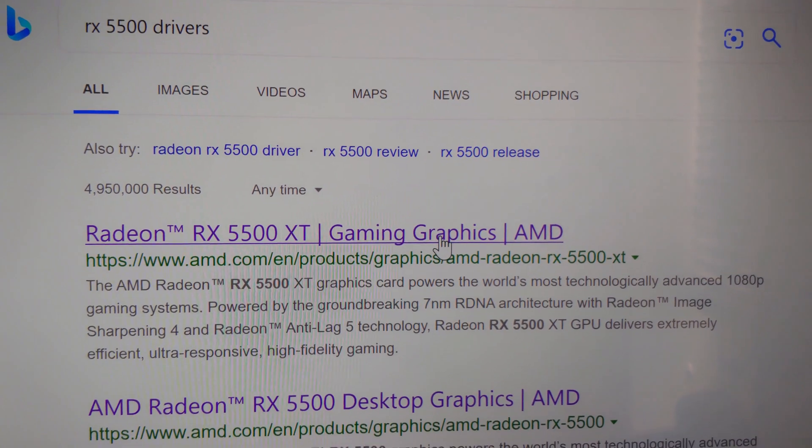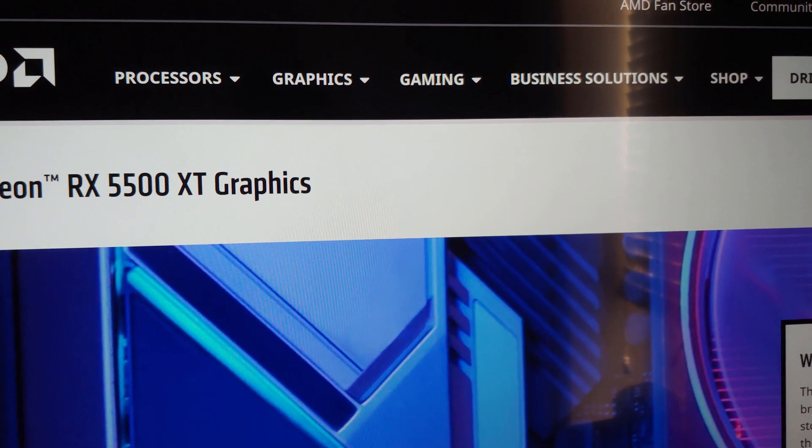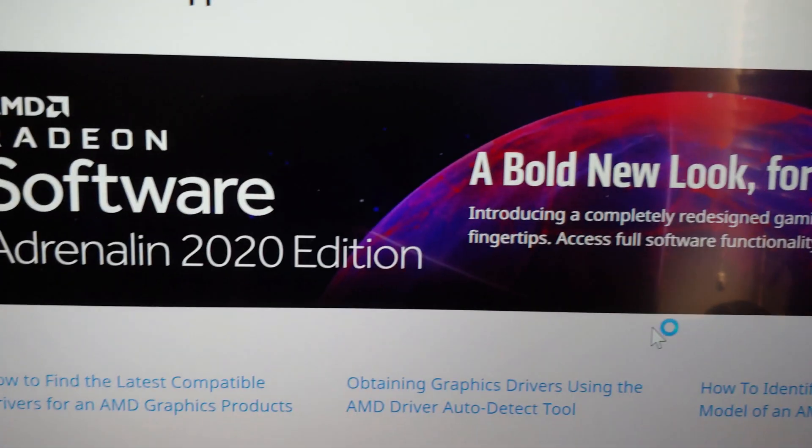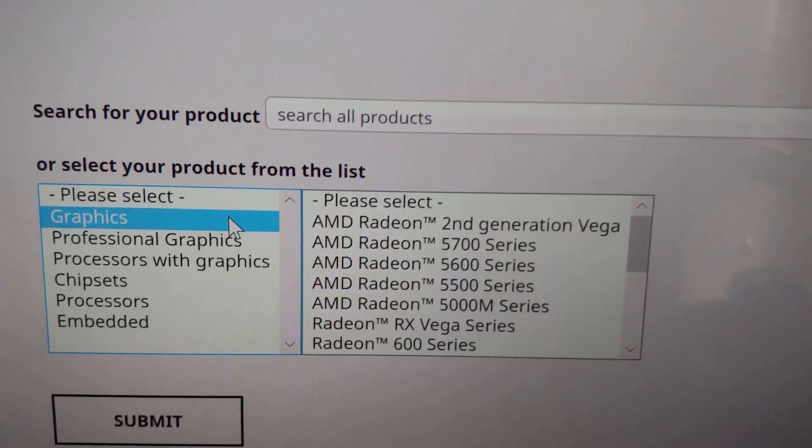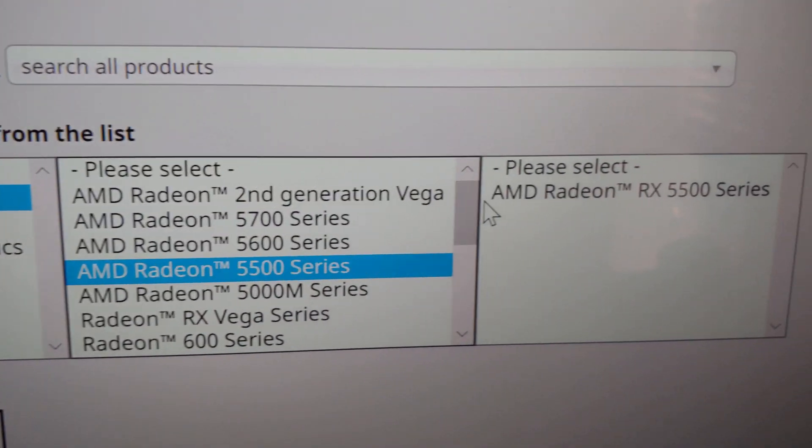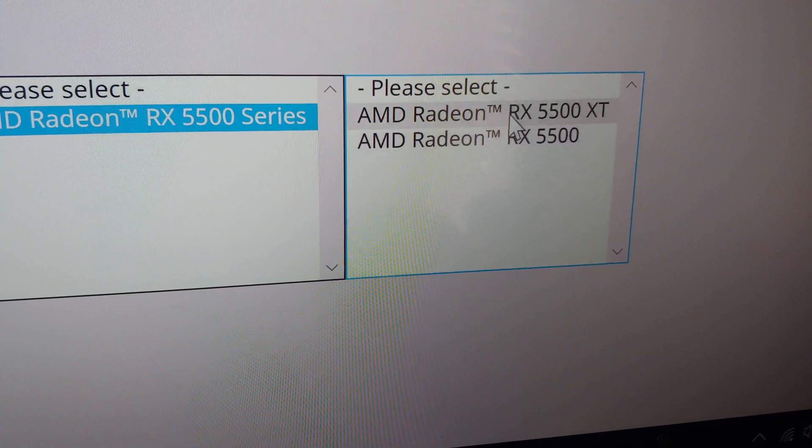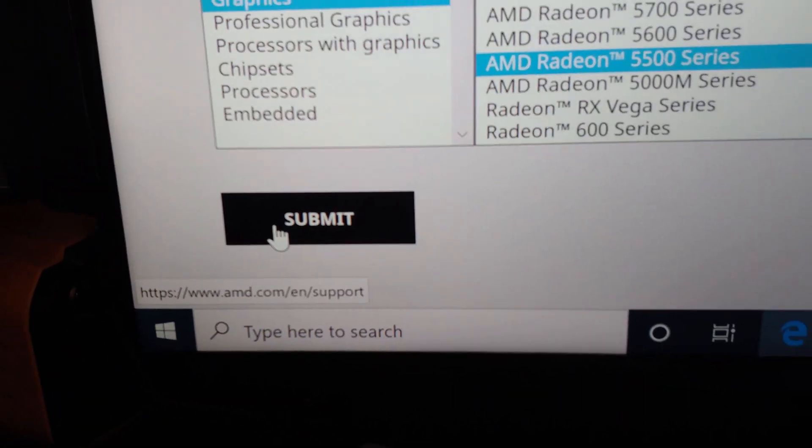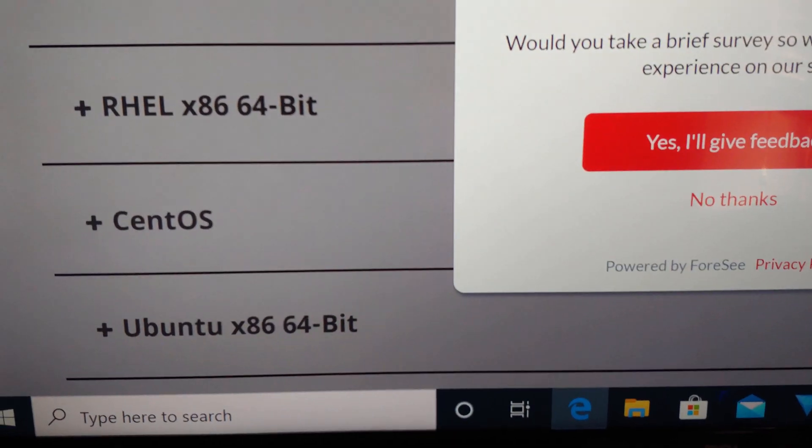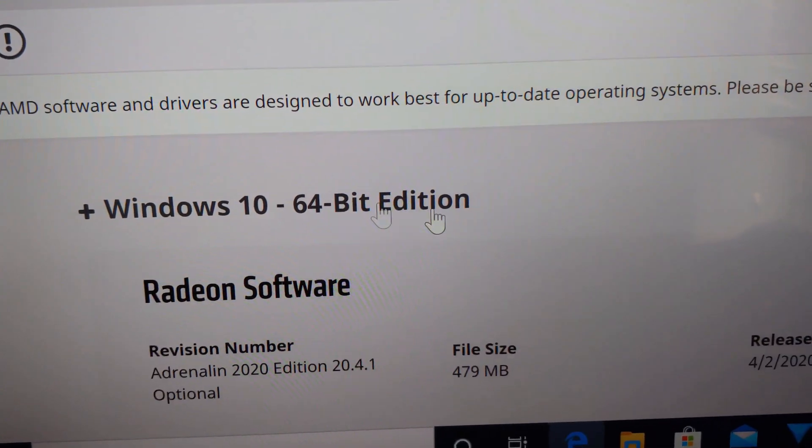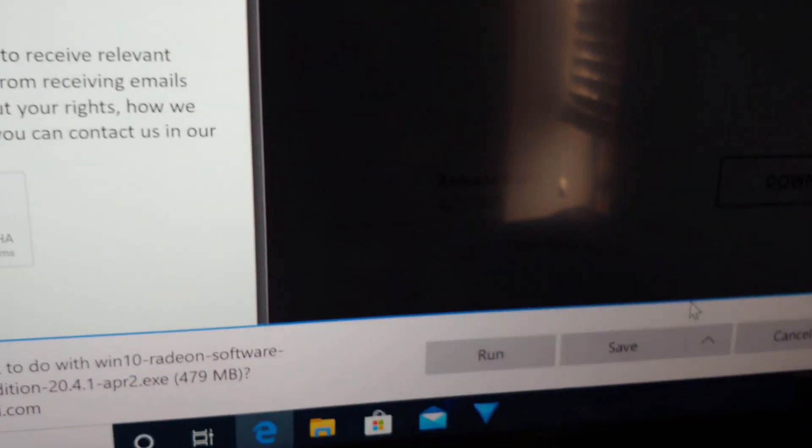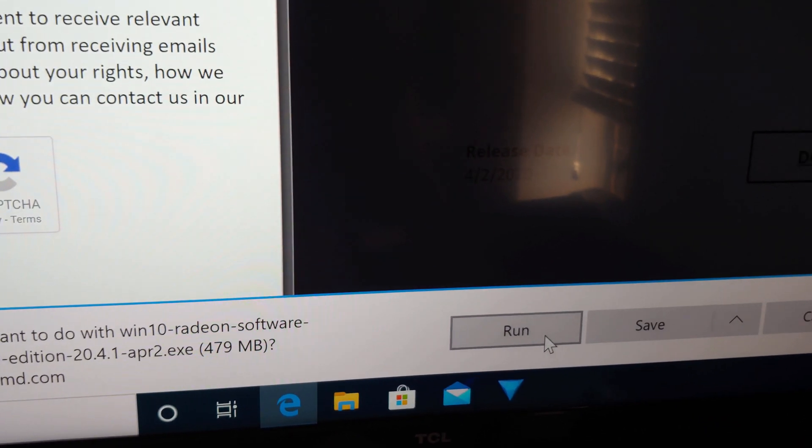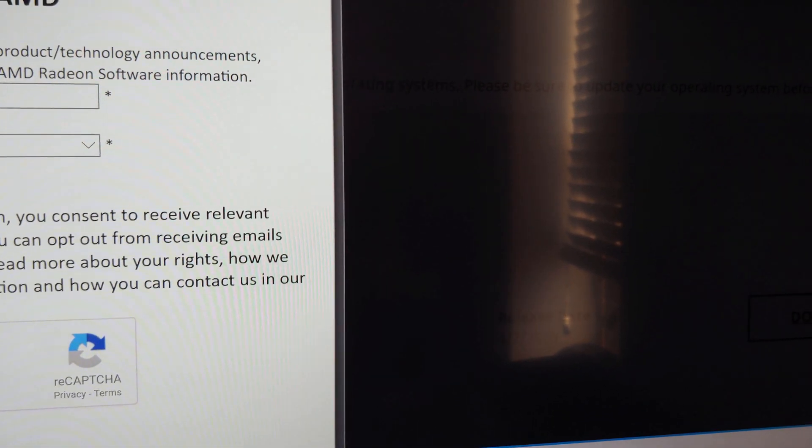We're looking at graphics, AMD RX 5500 series XT, submit. That's going to bring these up. There's our driver, I'm going to download this. I would click run here and boom we'd be good. That's all you got to do folks. Thanks for checking out the video, please like please subscribe.